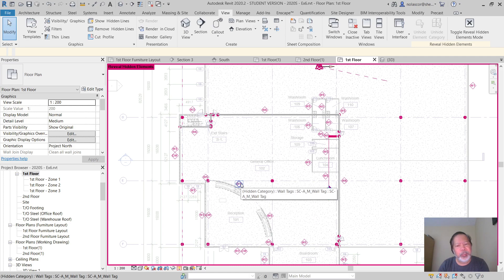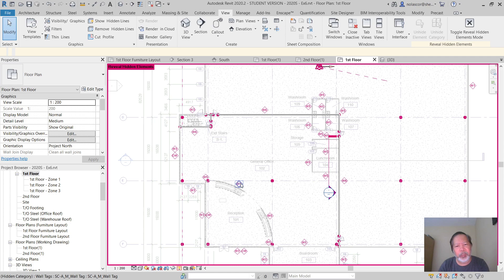If you hover over this category that is hidden, the wall category, notice that Revit tells you that it was hidden by category.